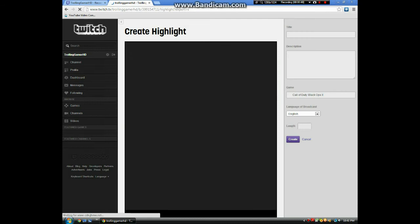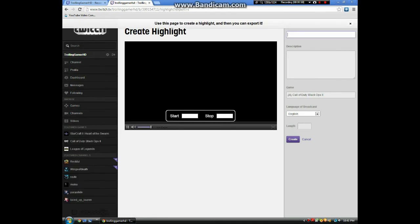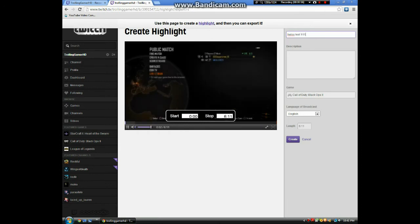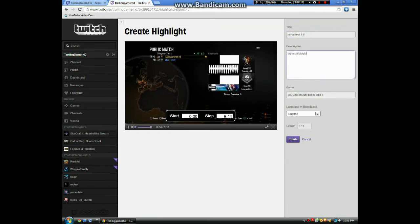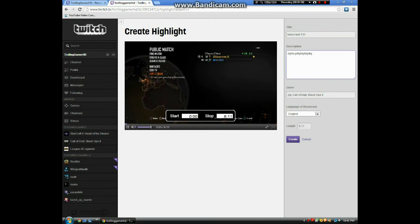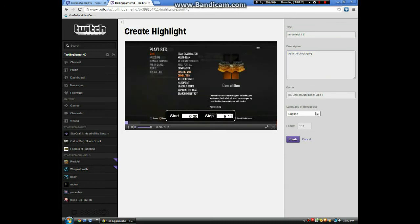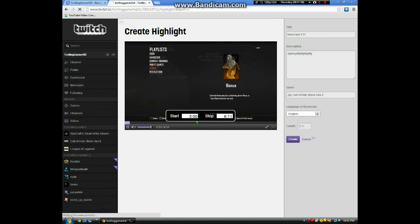Once you're there, it'll load up another screen and you're just going to want to create a highlight. Just title it anything you want. Make sure you have a description longer than 5 characters. And if you want to edit a little bit, make it a shorter duration or just fix it around, you can do that.